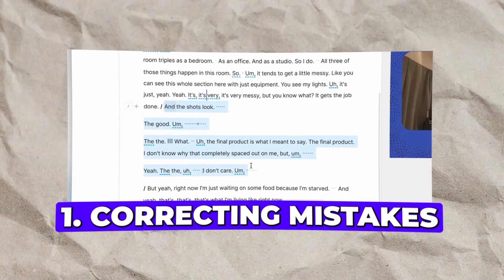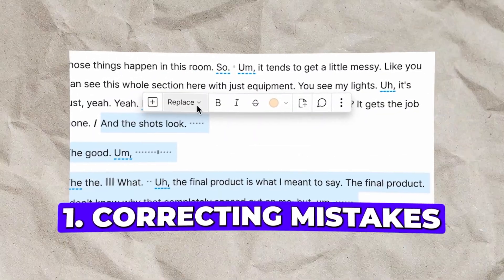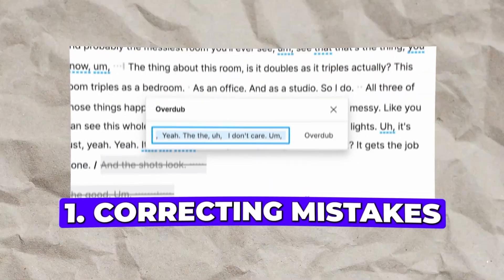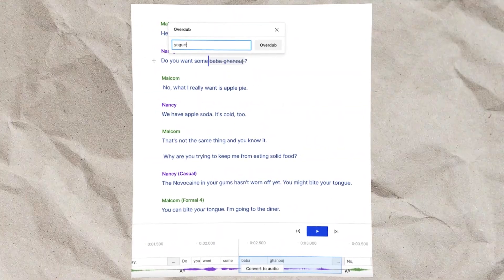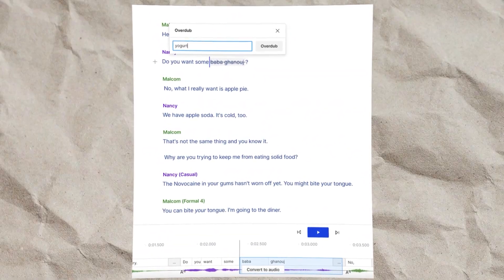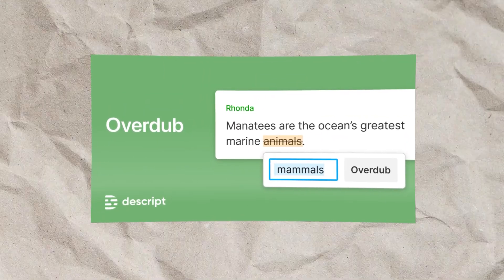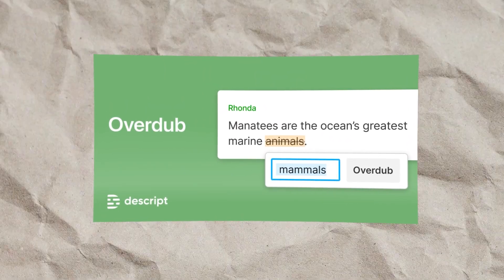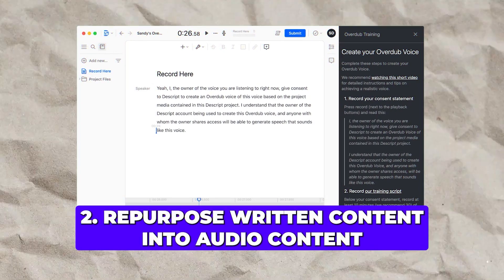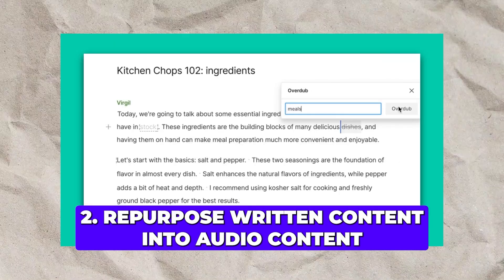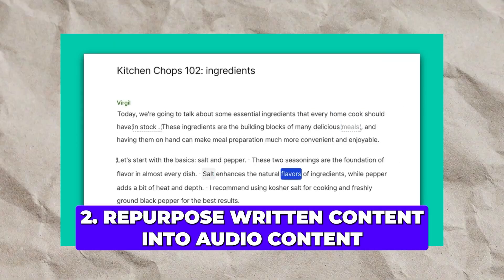There are two main reasons why you would want to do that. The first reason is to make post-production easier — to correct any mistakes or missing information in the video. For example, if you missed key information about your tutorial, all you have to do is type that information and the AI will automatically create it in your own voice, saving you from the hassle of re-recording.